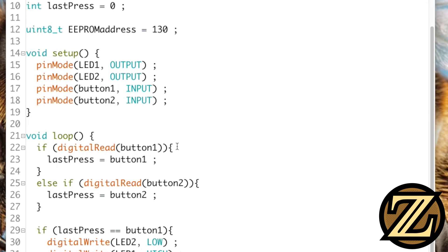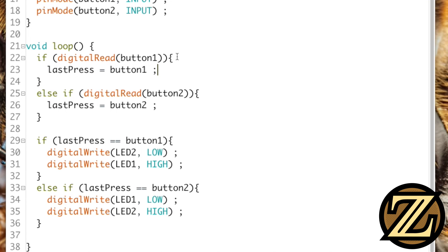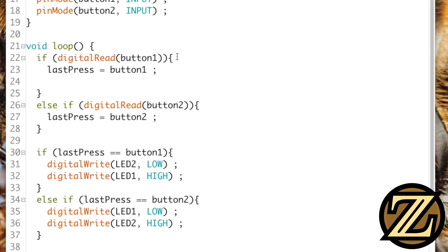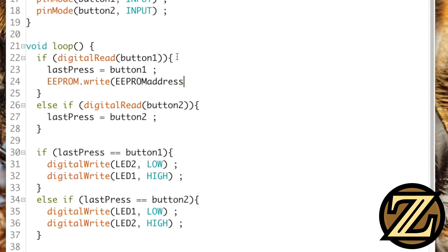So now what I'm going to do is in our loop statement here, when we read that button 1 has been pressed, we're going to write it to last press, but we're also going to update our EEPROM, and we're going to do that by typing EEPROM.write. We have to give it our EEPROM address, which we know is 130, and then what do we want to write to it, we can write one byte, and that one byte I'm going to write is last press.